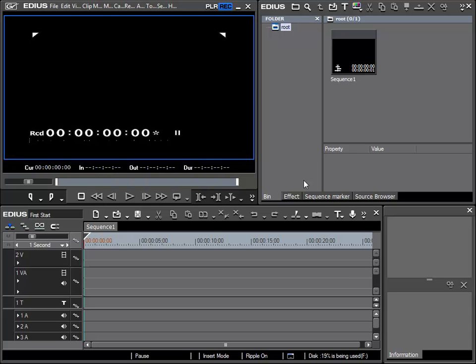Now I would like to start importing material that I can use into my project. For my first example, this material will be in the form of AVCHD data.